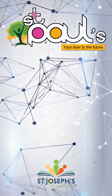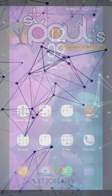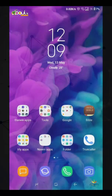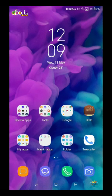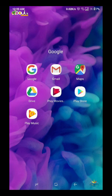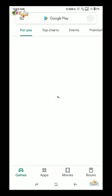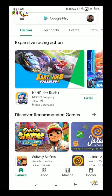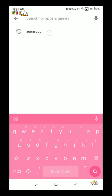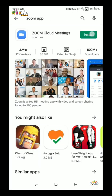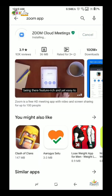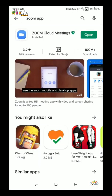The first step is to go to the Google Play Store. Search for the Zoom Cloud Meeting app and click to install it on your phone.